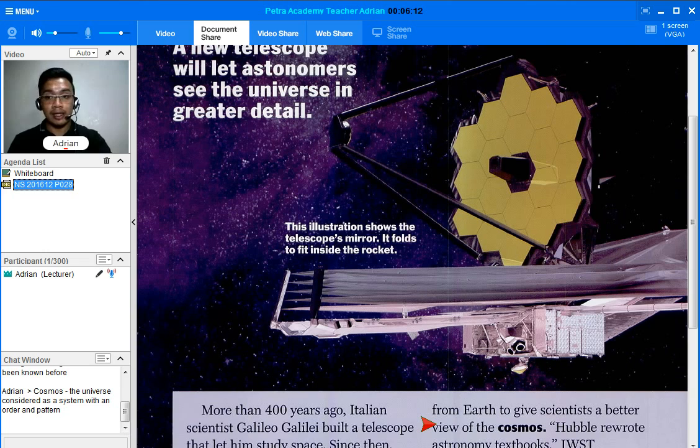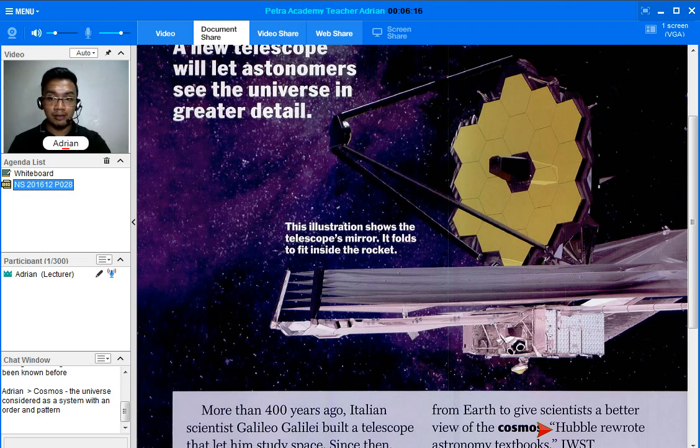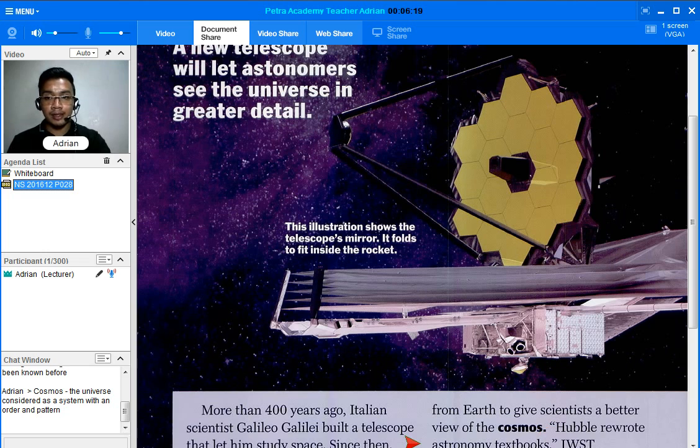Hubble rewrote astronomy textbooks. JWST spokeswoman Maggie Masetti told TFK, JWST, or the acronym of James Webb Space Telescope, is going to do the same thing.